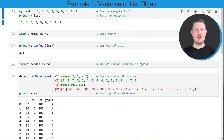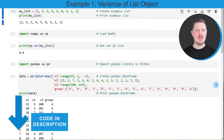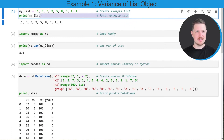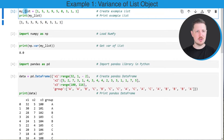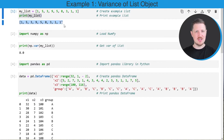In the first example of this tutorial I will show you how to calculate the variance of a list object. For this we first need to create an example list. I'm creating a list object called my_list and printing it using the print function. As you can see, our list contains different numbers stored as a list object.